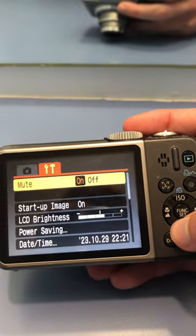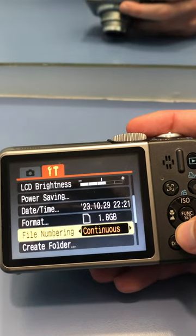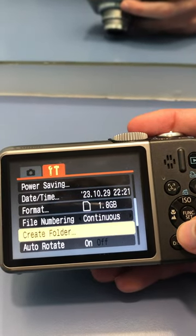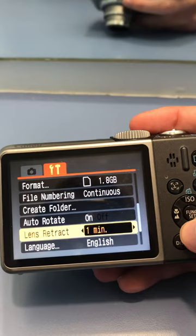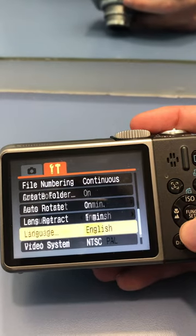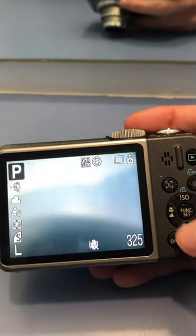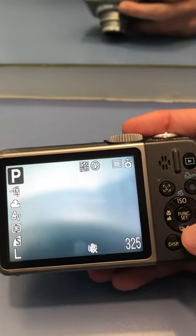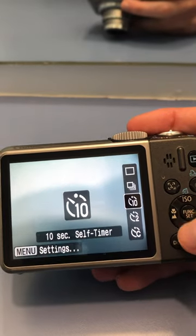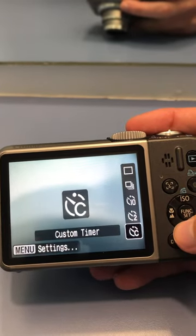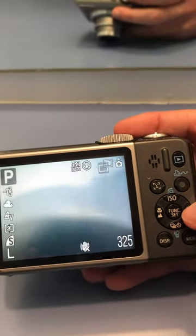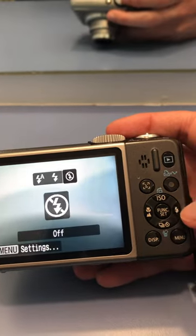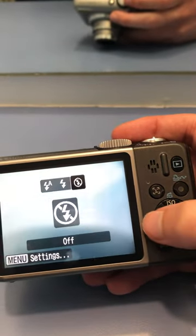Also the settings menu has mute and different file settings. This button here is for single shot and timers. Here is the flash right here, auto, on, or off.